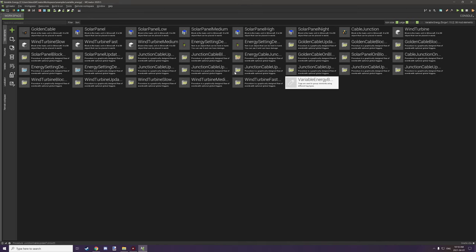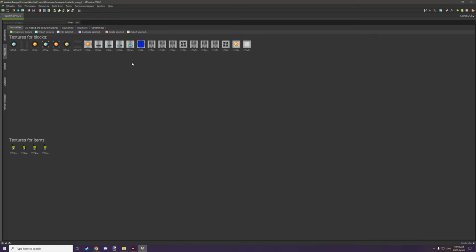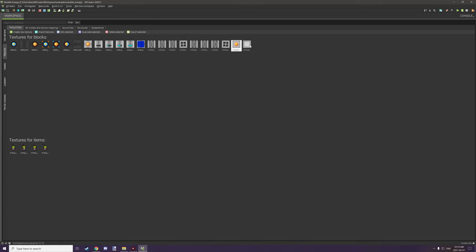Once we've done that, we need to create four different types of blocks, but before we do that we need to import the textures. I have the textures set up and will provide them — I'm using them for my variable energy mod, but if you want to recolor them that's fine too. There are four different front textures, four different back textures, an output texture, and side textures.